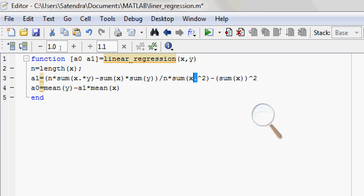The dot performs the same function here also. It will square, it will perform the square of each element in the matrix X. Now again in the formula, we will take the mean of Y minus a1 times the mean of X. Now let's try to run it in MATLAB.